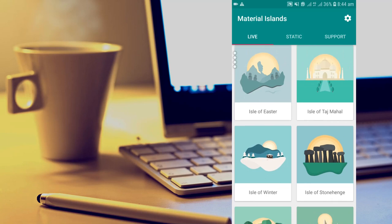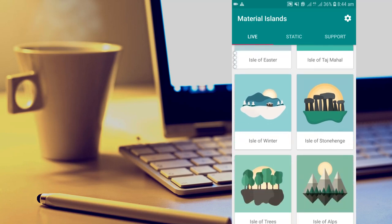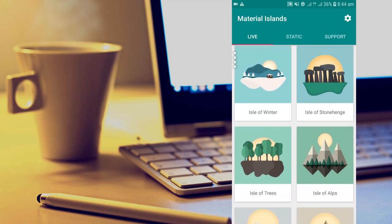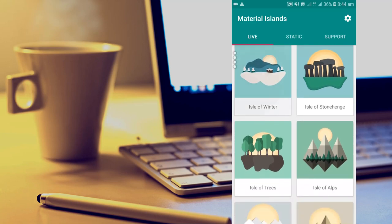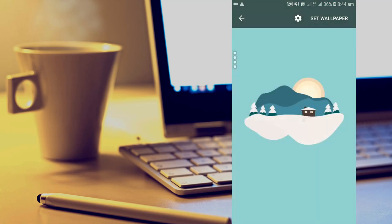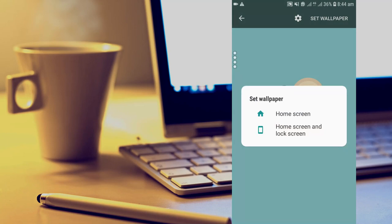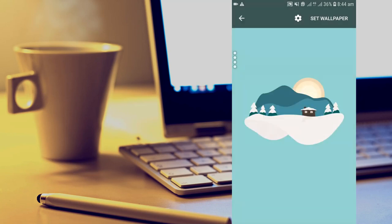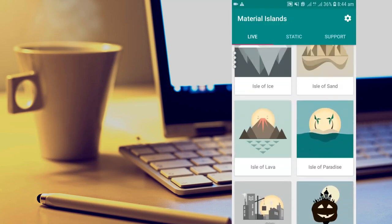For instance, we have the Isle of Easter, the Isle of Winter. You just have to pick a theme of your choice and set it as your wallpaper by clicking on set wallpaper. It will give you the option to set it as a home screen or a home screen and lock screen. As time goes on it basically changes. So there are a lot of categories that you can choose from.